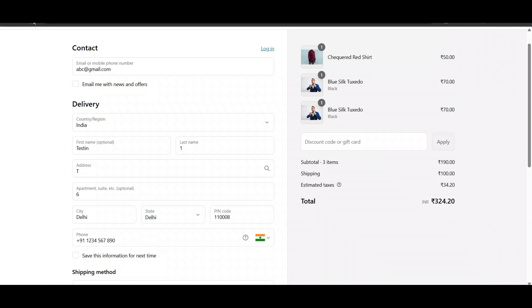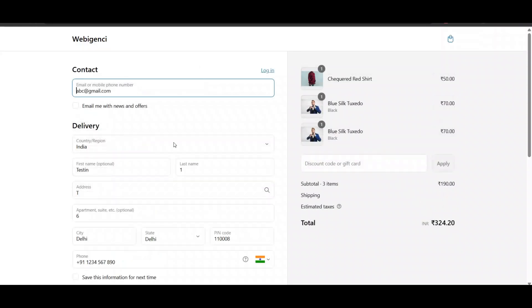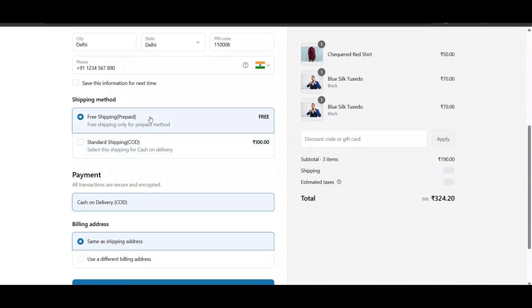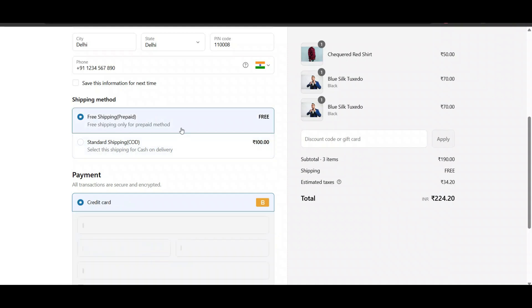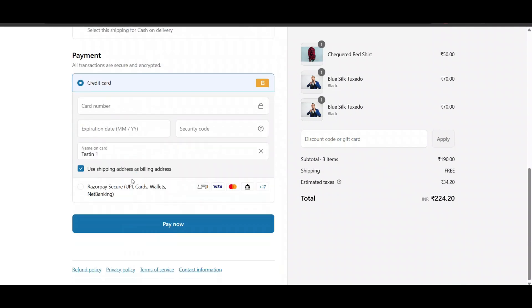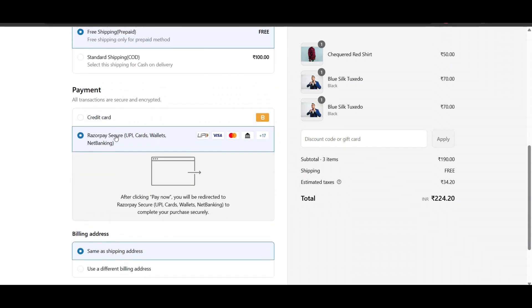you can see I have also added charges for cash on delivery and free for prepaid. In addition to free shipping, I want to give customers some discount if they select this prepaid method.